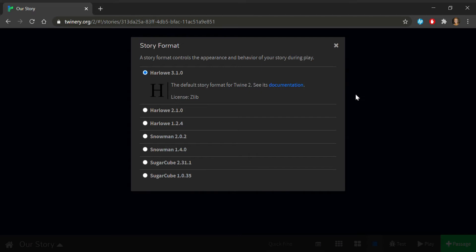Sugarcube has been around since older versions of TWINE, so it has many more community help resources than the other formats. Sugarcube also has the built-in ability for your readers to save their story progress into slots, like many RPG games.